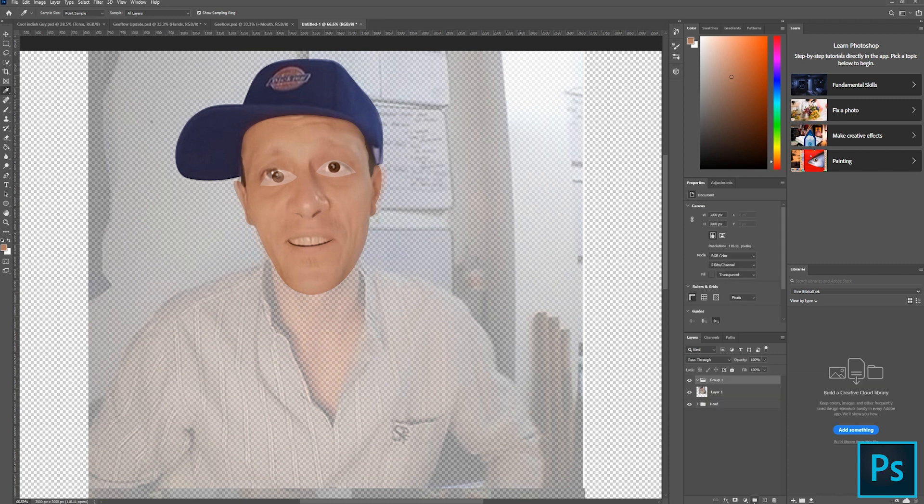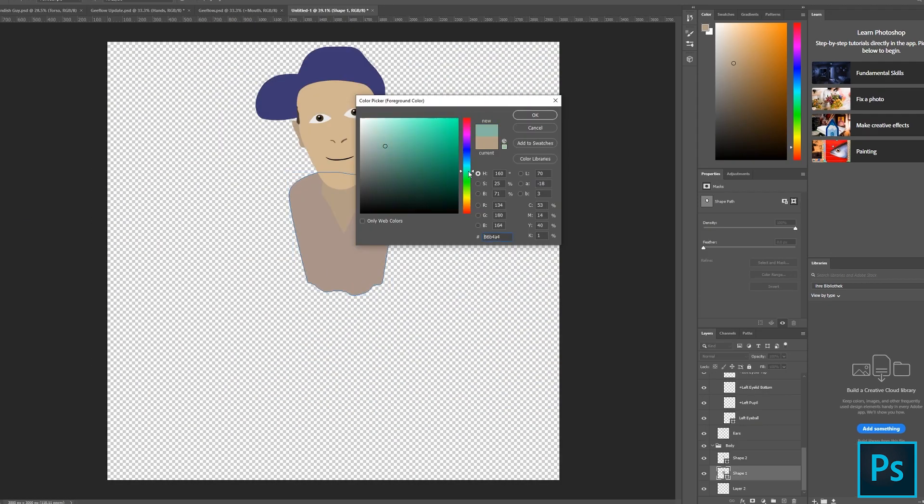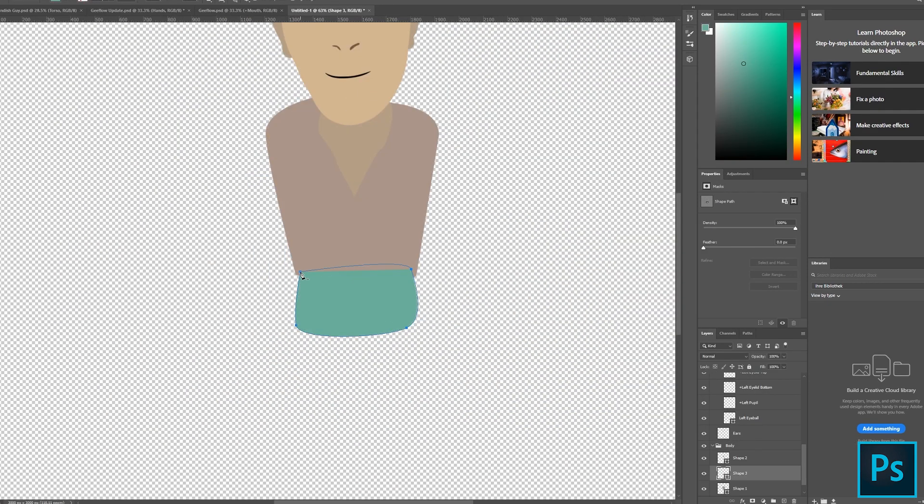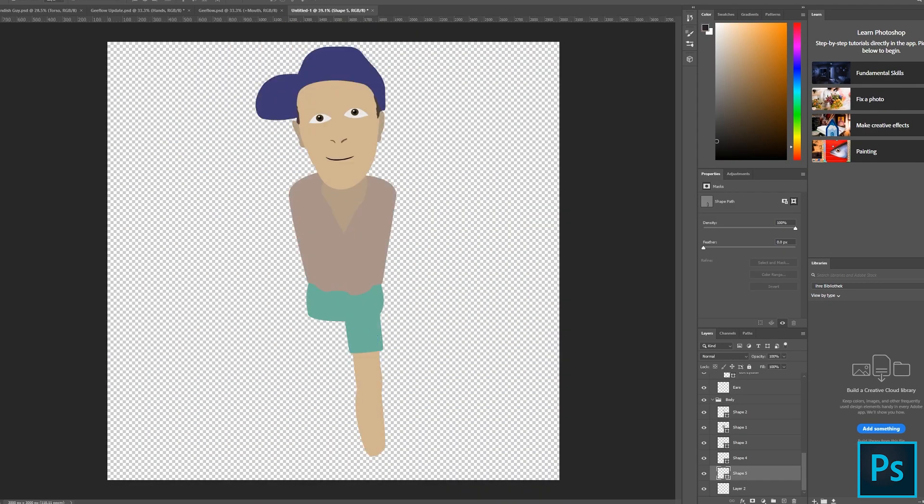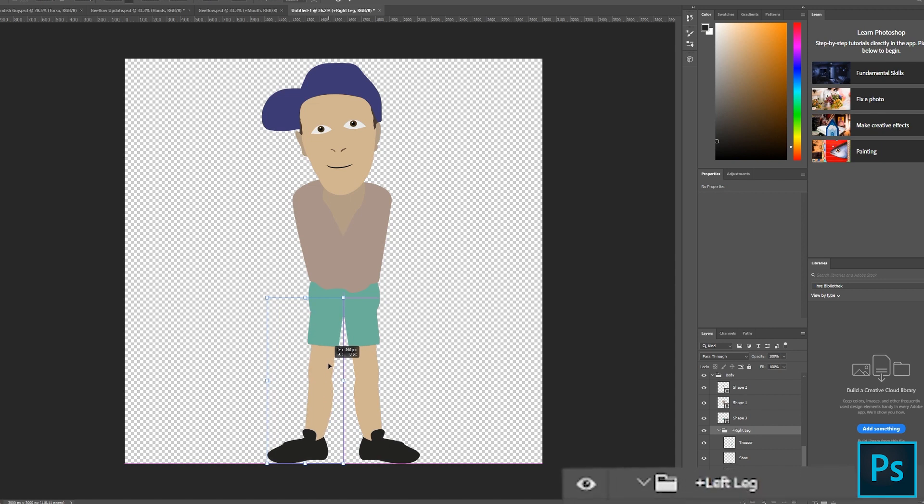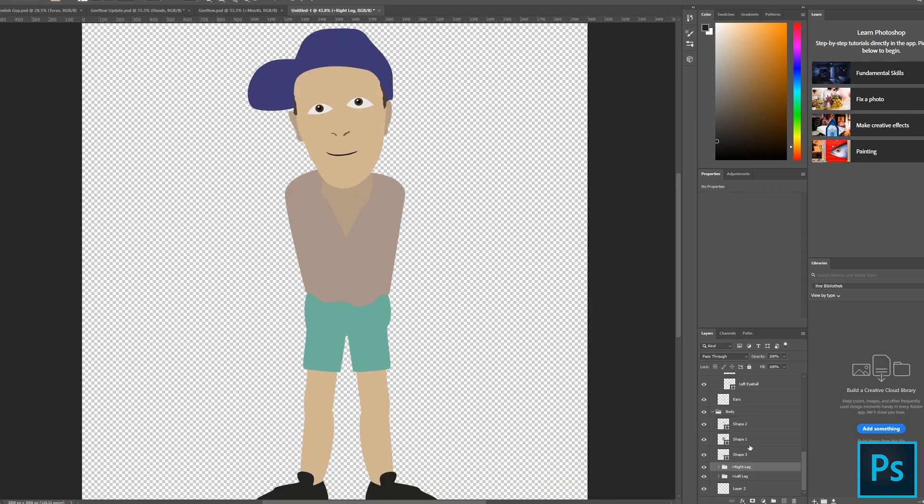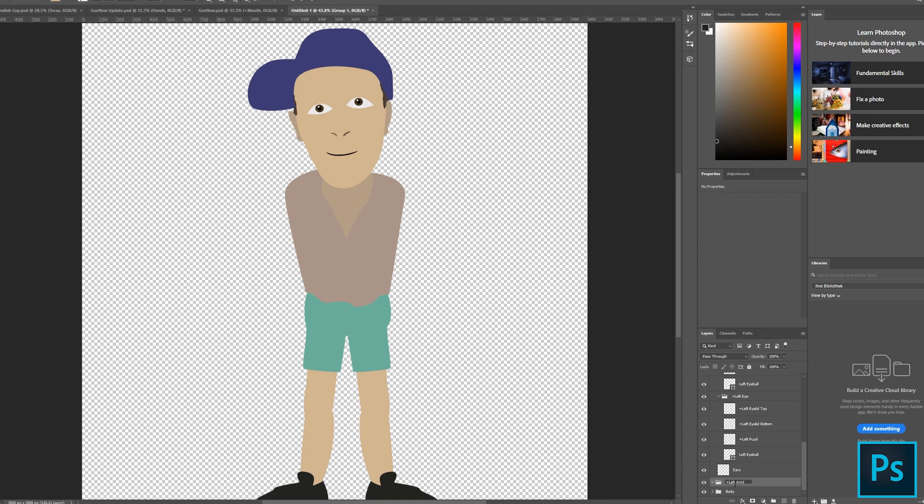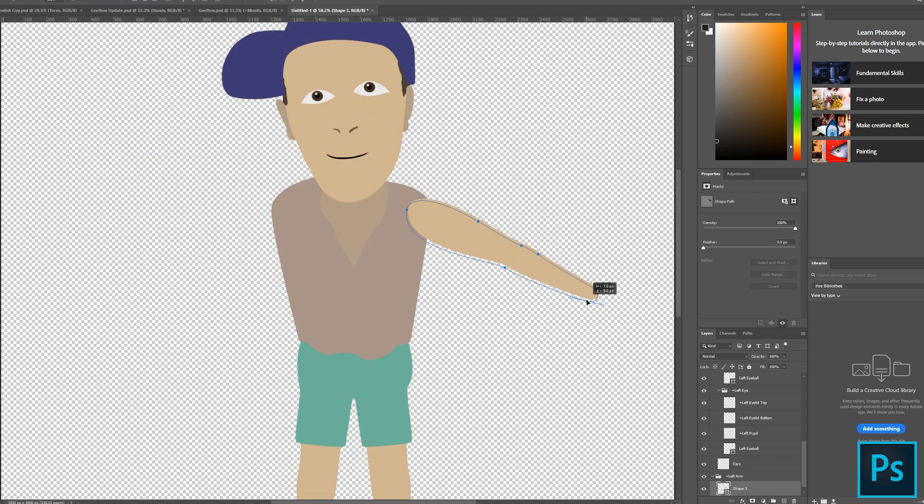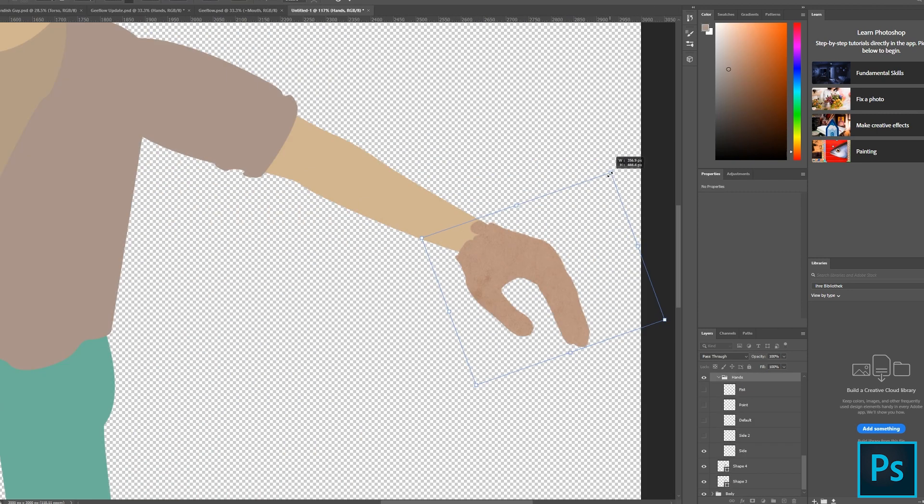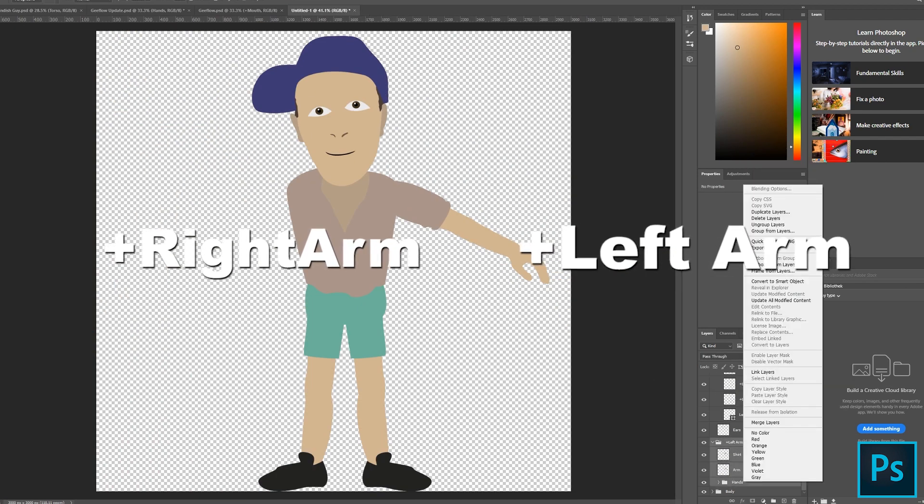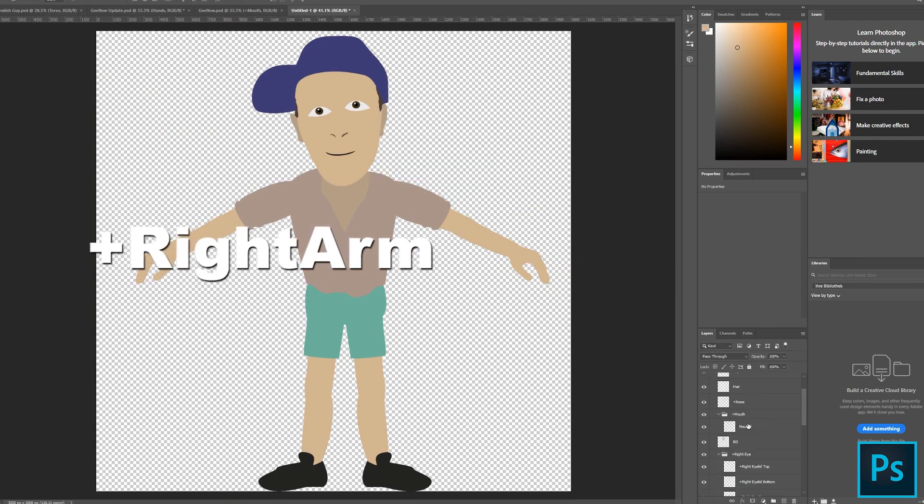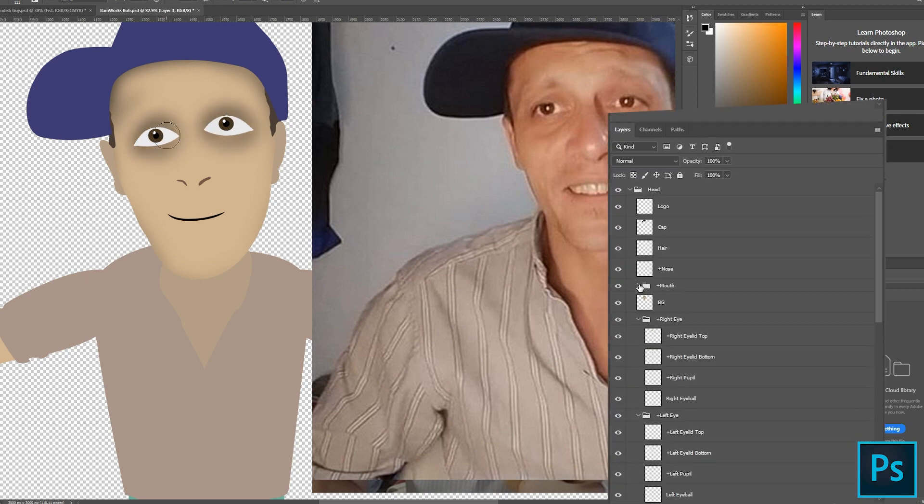Then I create a second group below the head naming it body. In the body group I start to create the torso and the hips. Then I create the left and the right leg. The left leg gets the name plus left leg and the right leg gets the name plus right leg. My advice is to name all the layers properly so that you don't lose the overview.